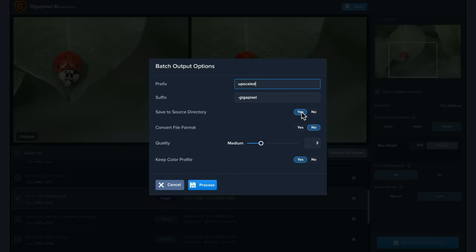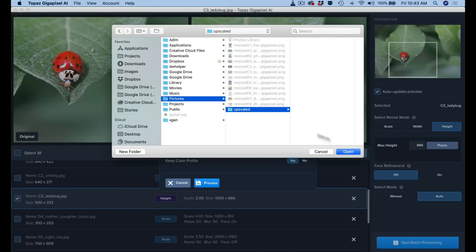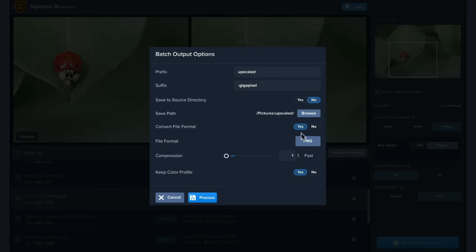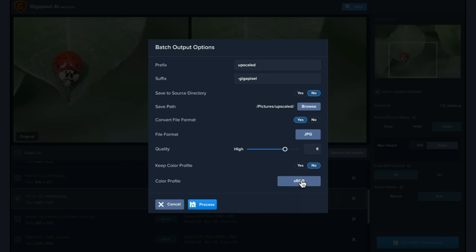You can save your images back to the source folder or select a new save path. You can even convert your file format to a different format and adjust the export quality. Finally, you can choose to keep the image's color profile or change it.